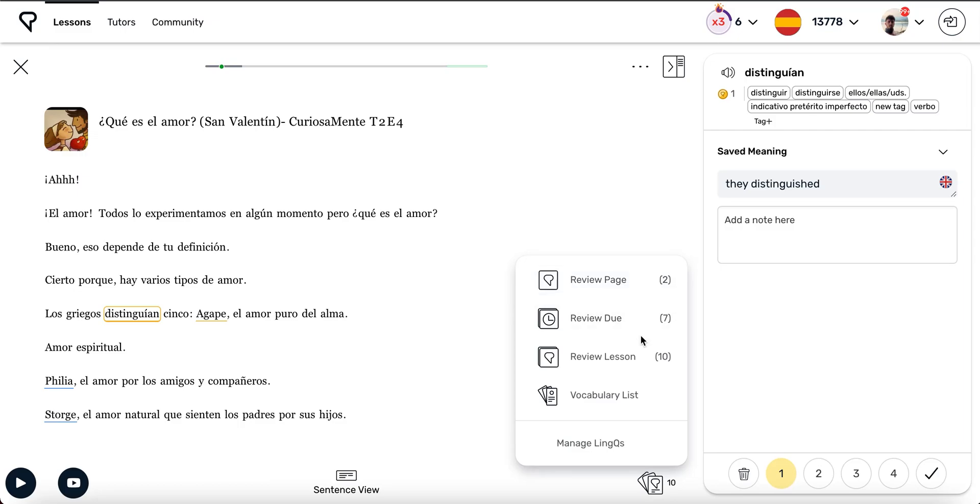The second option, Review Do, uses a spaced repetition system, which presents newer words and lower status words more frequently. Links that were saved a long time ago, links that were recently reviewed, and links that are closer to being known will be shown less frequently.